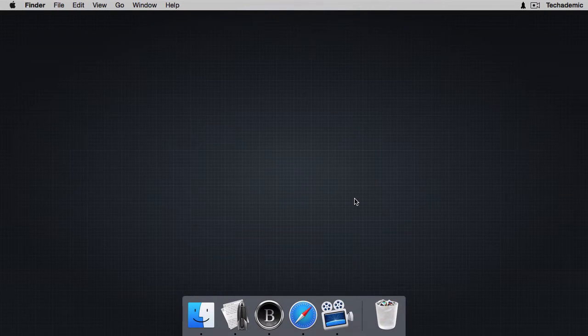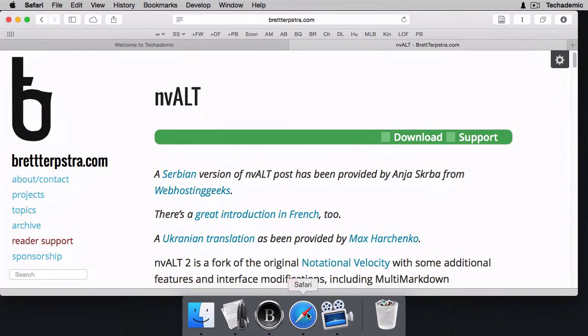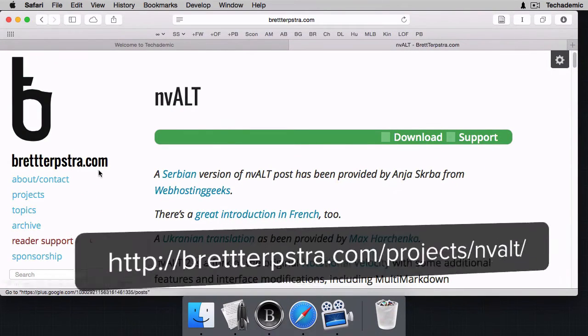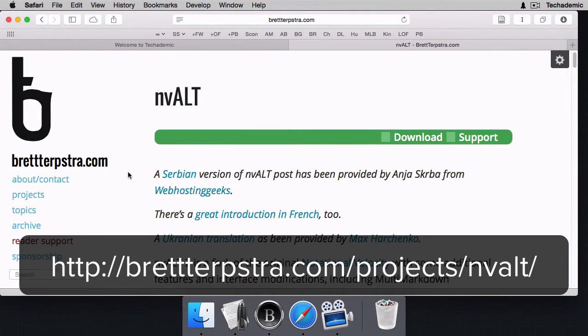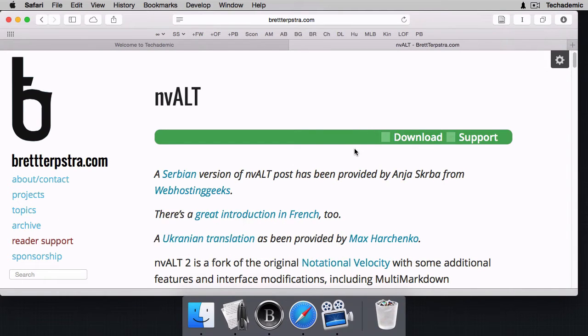Let's first show you where to download nvALT and get this from Brett Terpstra. He has lots of great stuff on this website, but you can get nvALT and just click on the download right there and install it like you would any other application.